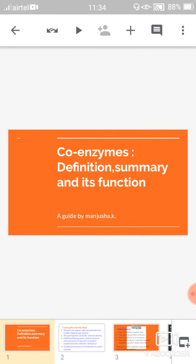Hello everyone, today we will start with the next bit — coenzymes — including its definition, summary, and functions.